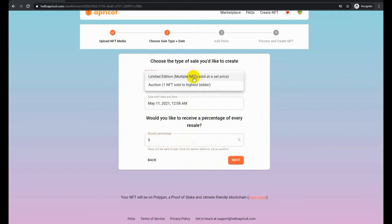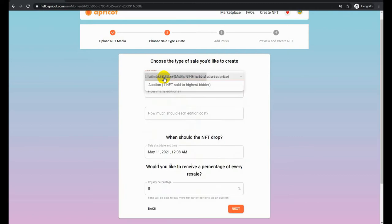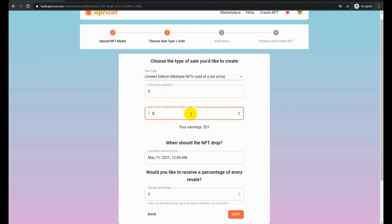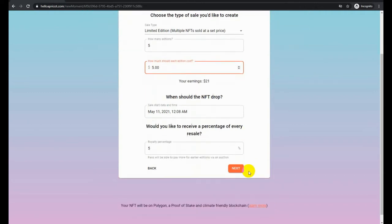The next item is what type of sale would you like to have. There are two: limited editions, which can be a set number of them, or an auction. We're going to do one of each NFT so you can see what the difference is. On this one we're going to create a limited edition of five units, and we are going to assign a cost of each as $5. It's going to go for sale today and we're choosing also to receive a 5% royalty if somebody sells that in the aftermarket.